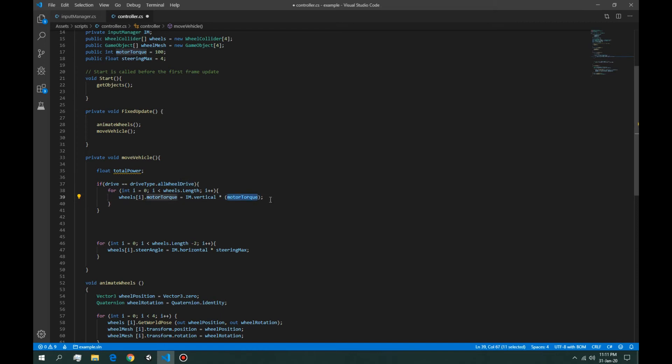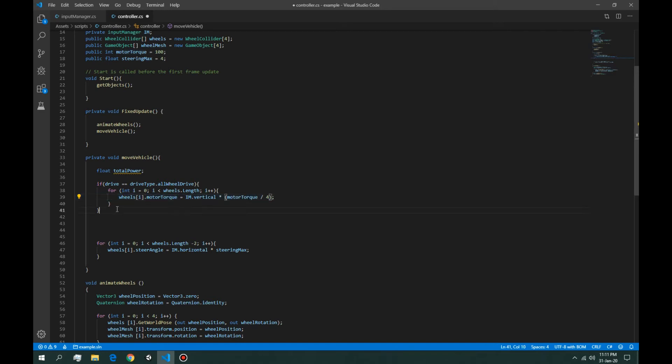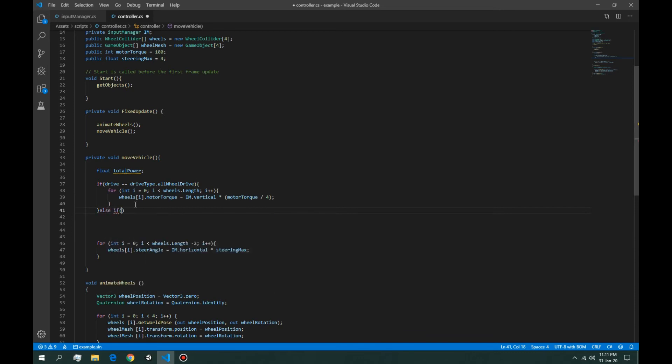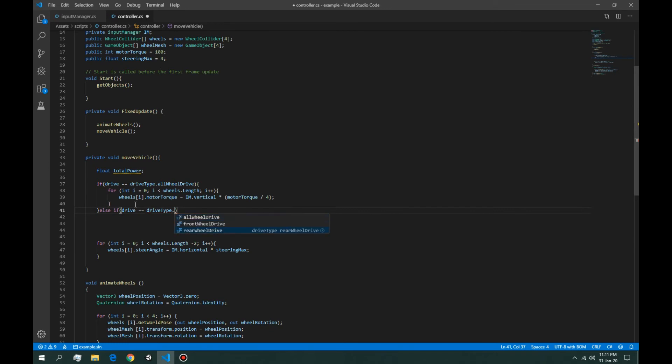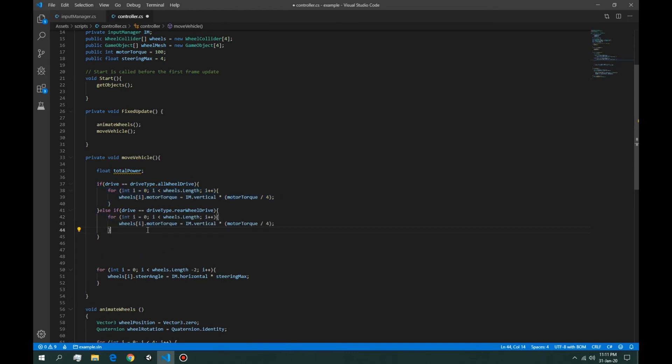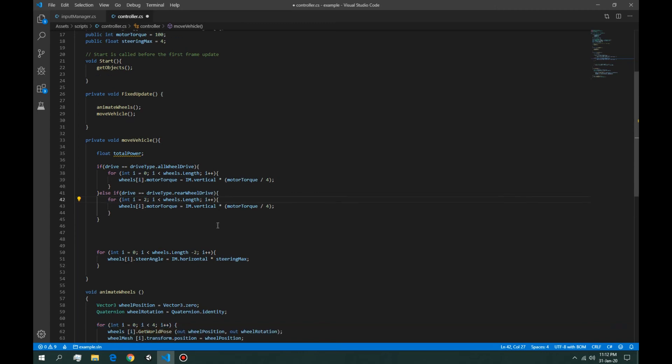Else if the drive is equal to drive type front-wheel drive or rear-wheel, we want all the power to go to the rear-wheel drive. So instead of starting from zero, we're going to start from two. We want to split the power four into half. And else...